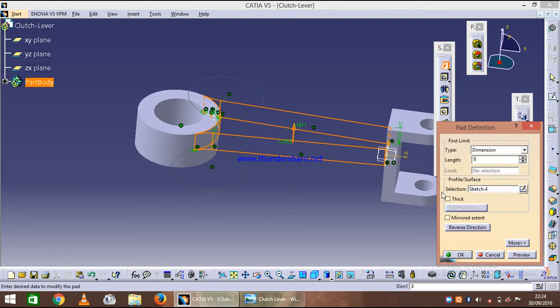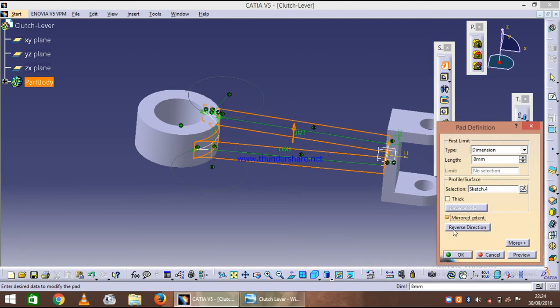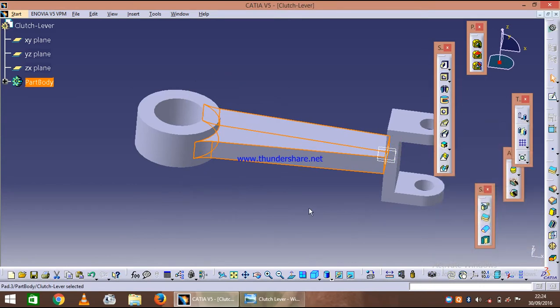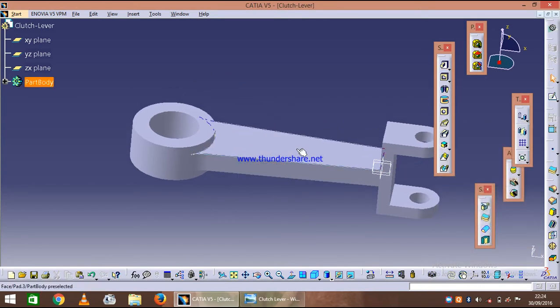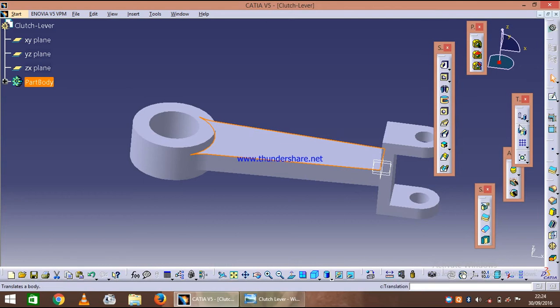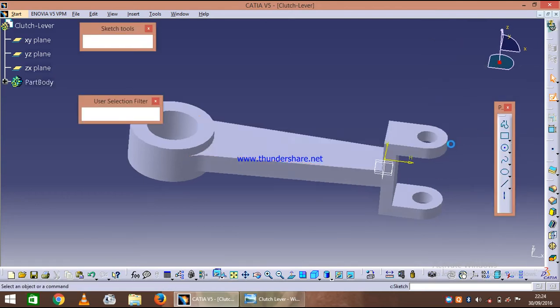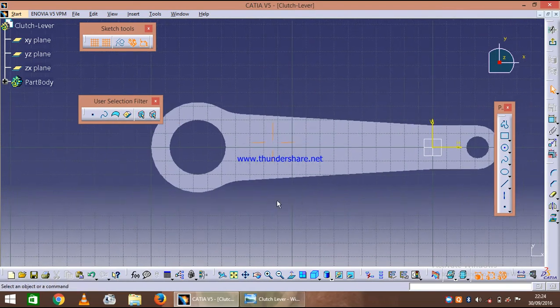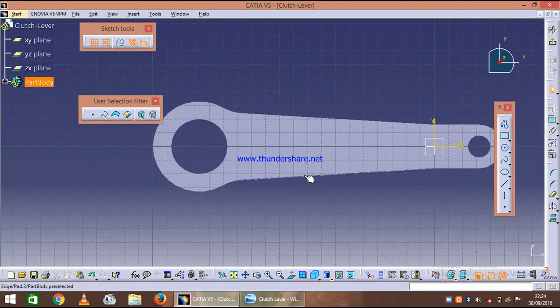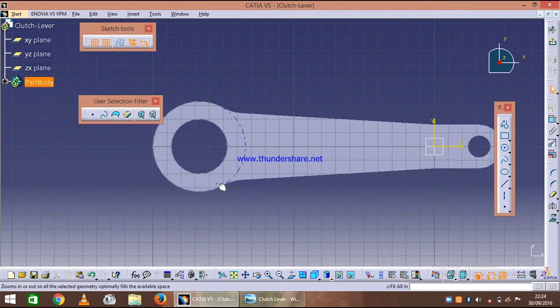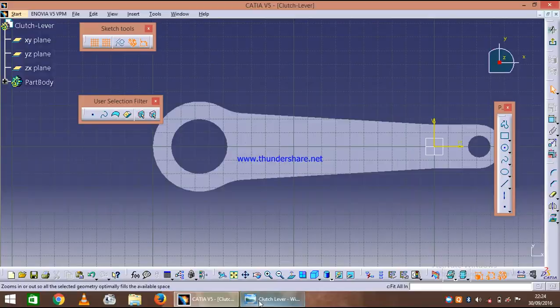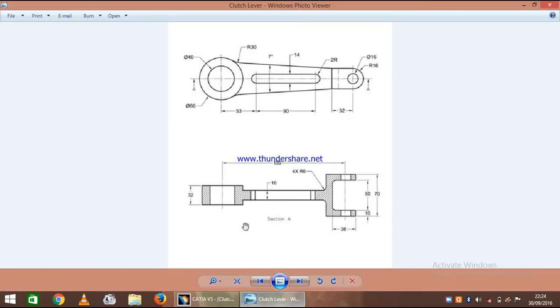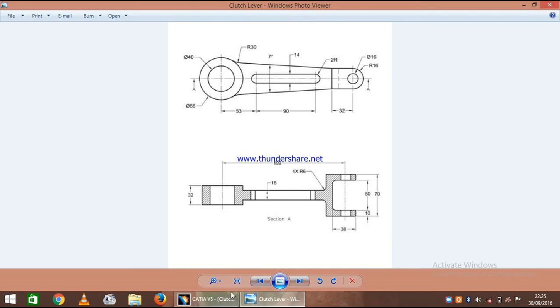Once we are done with it, now select this one so that we can create the elongated pocket along the feature. As you can see its distance from the center to here is 53, and it's 90 millimeters long and 14.